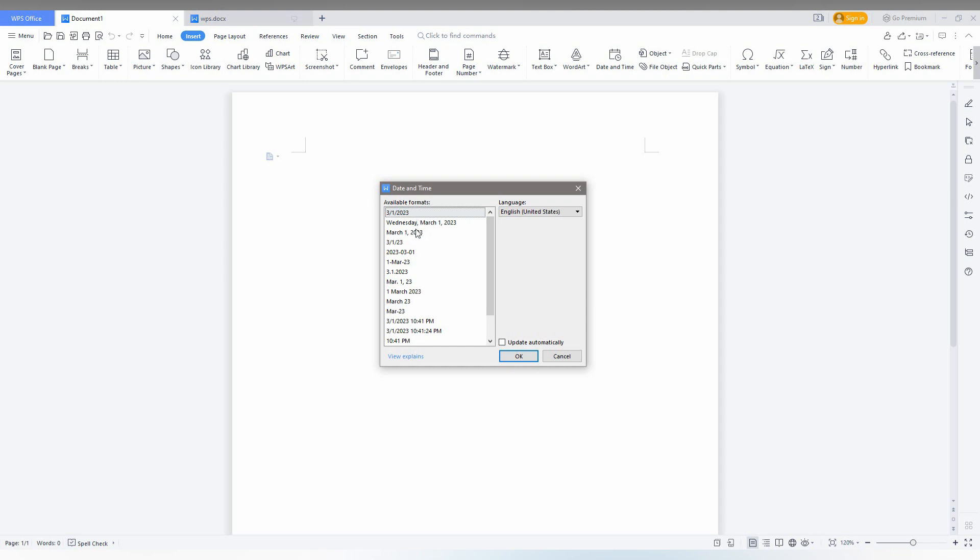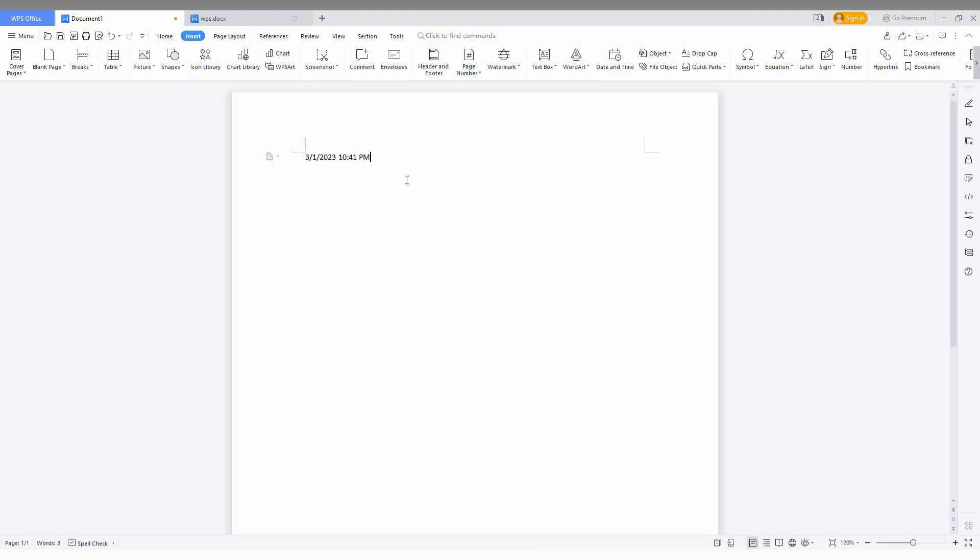Here, in the downward option down below, you can see there are two options to insert the date and time. This is one format, and this is a second format.